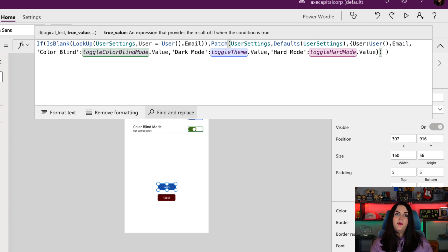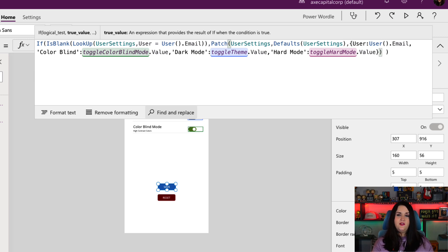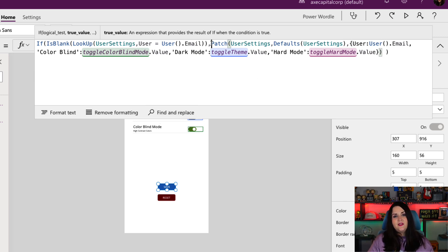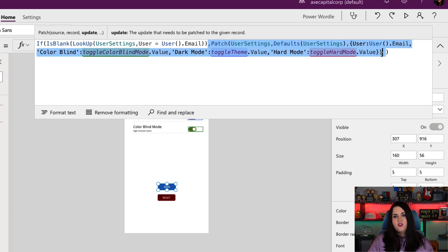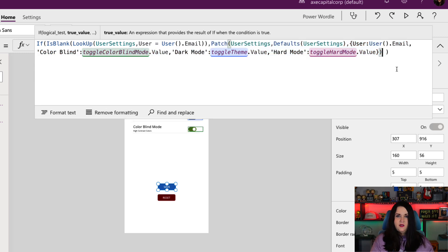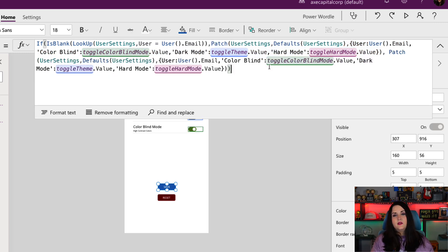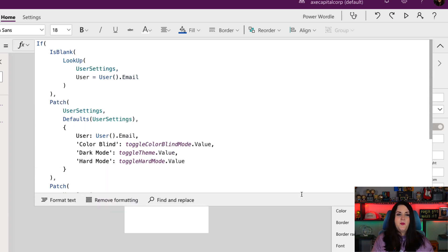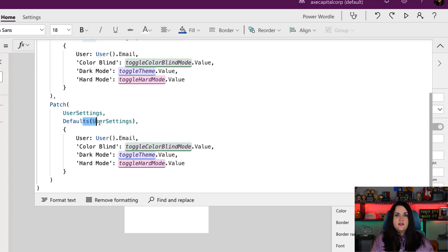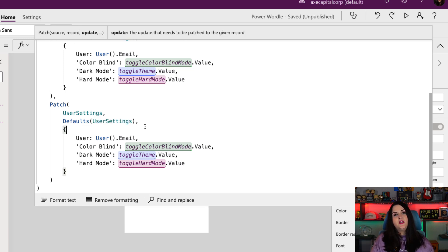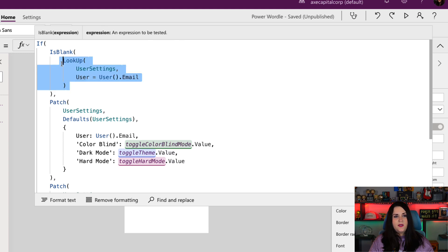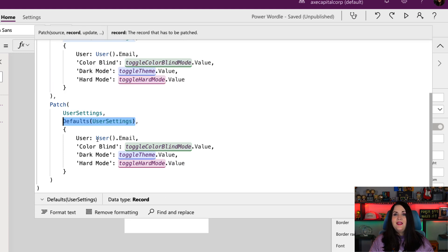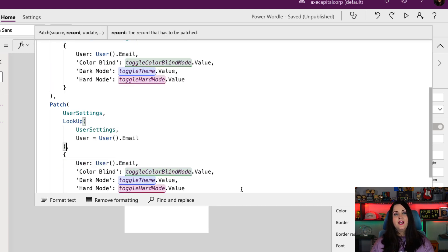Now the only other thing that we have to do is do the update option. So if they do have a record in there already and they're updating their settings, we need to handle that. To do that, we can actually take this same patch statement that we just wrote out, copy that, and we'll do a comma, paste that in. The only thing that we're going to change here, and let me format this so we could see it a little bit better, is we're going to change this section here, the default user settings. So instead of putting default user settings, we're going to reuse this lookup that we did. And we'll paste that in there. That will find the matching record and update it accordingly.